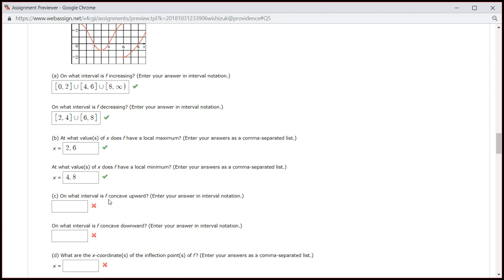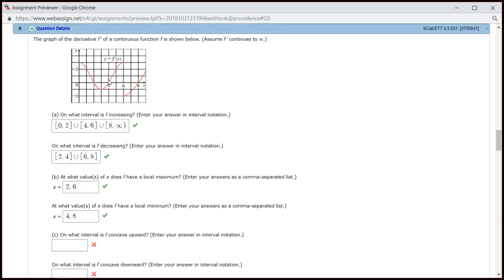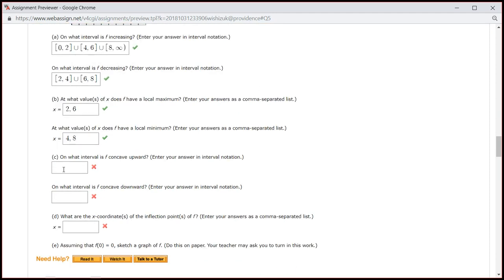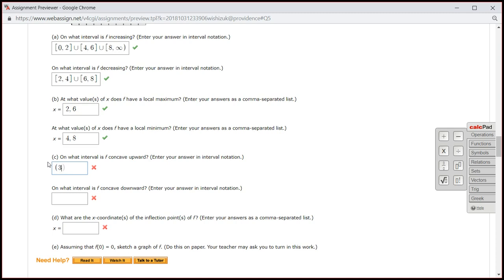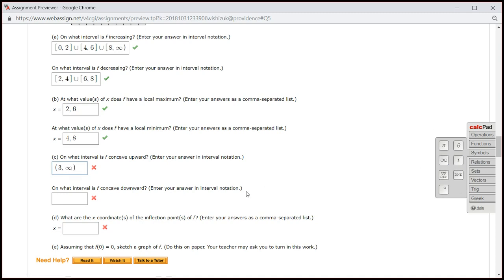On what interval is f concave upward? Concave upward is associated with the second derivative being positive. If the second derivative is positive, then the first derivative is increasing. So we are looking for where f prime is increasing. You can see that it's increasing from 3 to 6, and actually 6 to infinity, so it's going from 3 all the way to infinity.